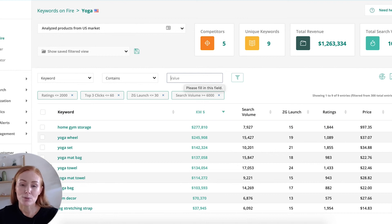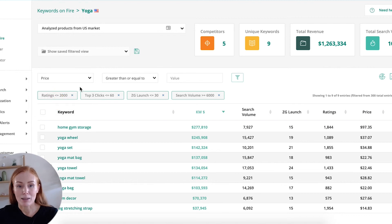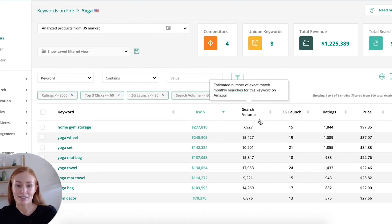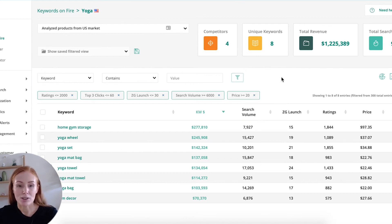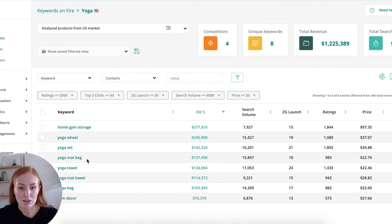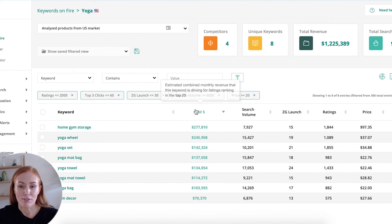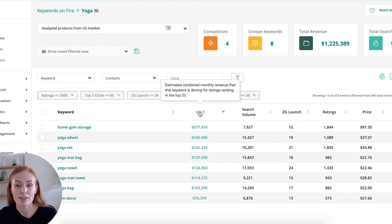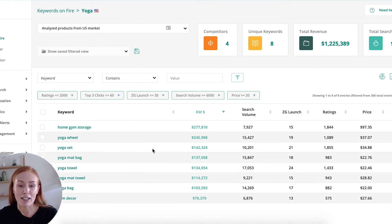Lastly, my price point — that's really important to me. I want to make sure that there's enough room in there to make a decent profit. So I might say price is greater than or equal to 20. Now my keyword list is down to 8. So instead of looking at 300 different keyword phrases, I've got 8. Let's have a look at these — we've got things like home gym storage, yoga wheel, yoga set, yoga mat bag, yoga towel. There's some great stuff in here. Look at the search volume these ones have, as well as the keyword dollar value — the estimated combined monthly revenue that keyword is driving for the top 25 listings. That's certainly something I'd be happy to have a piece of. This is where it can uncover great niche ideas.